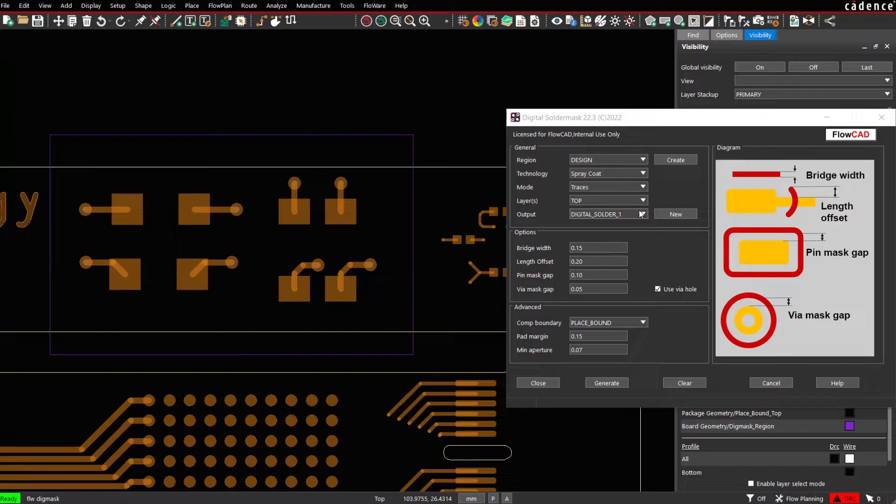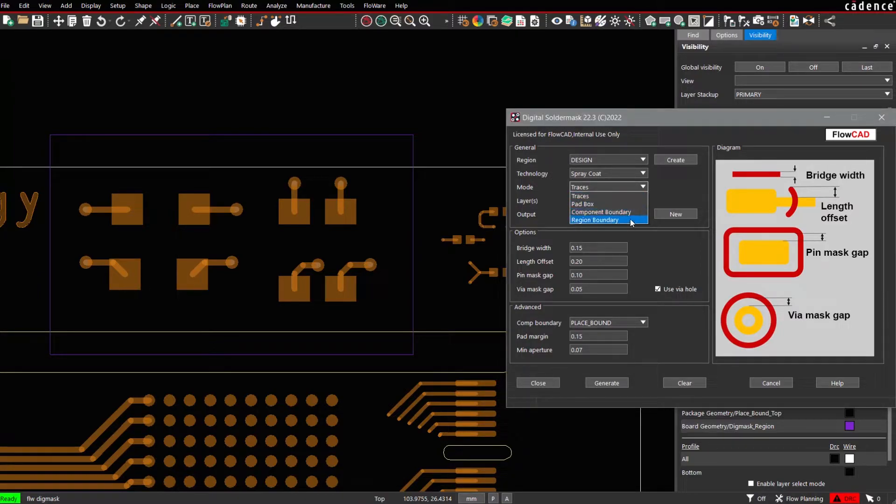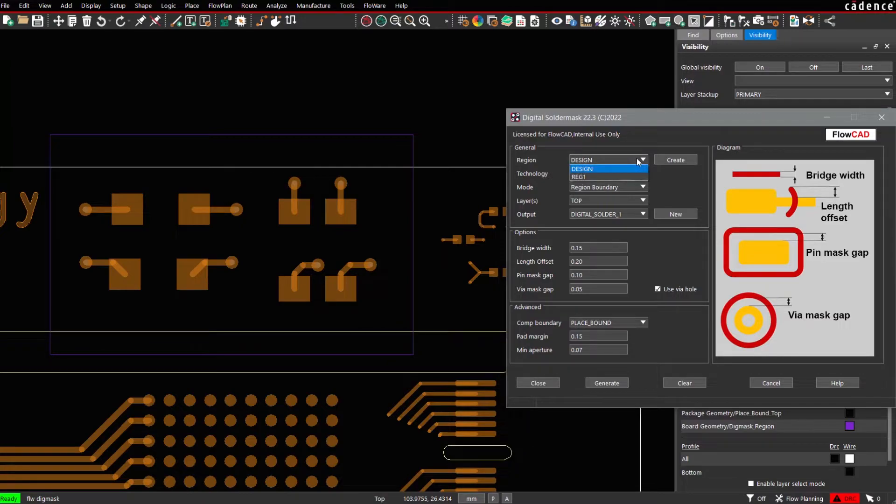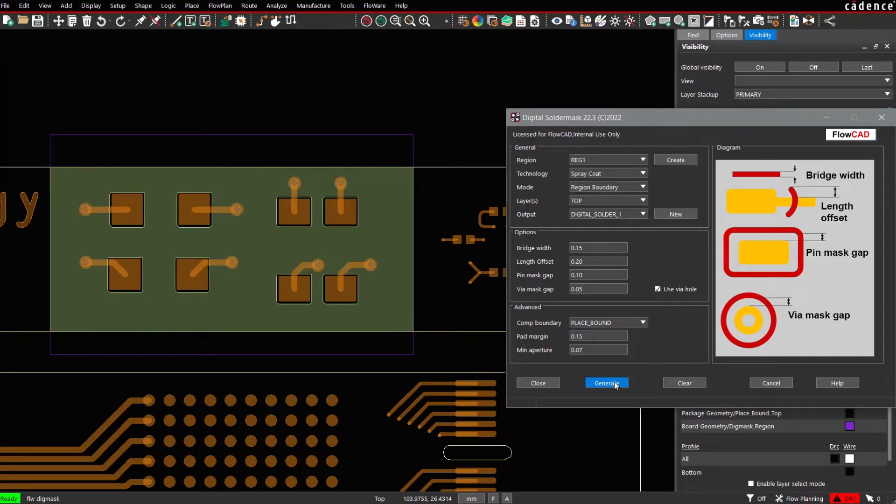Only a Digital Solder 1. You can do so by selecting the mode Region Boundary. We select the region accordingly, Region 1. Press Generate. And now data will be generated.